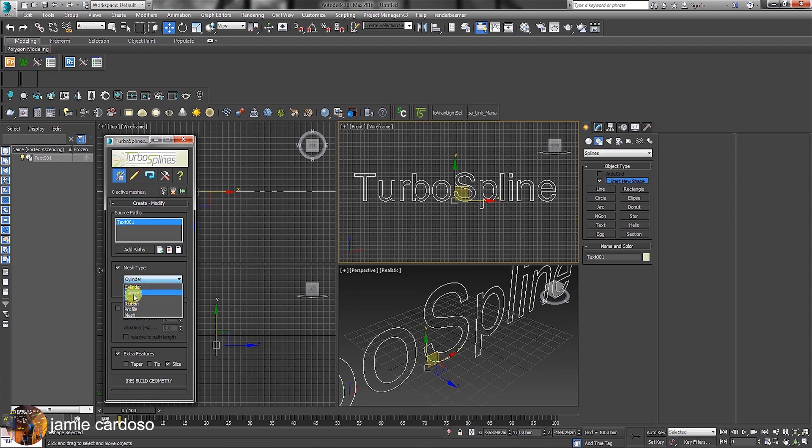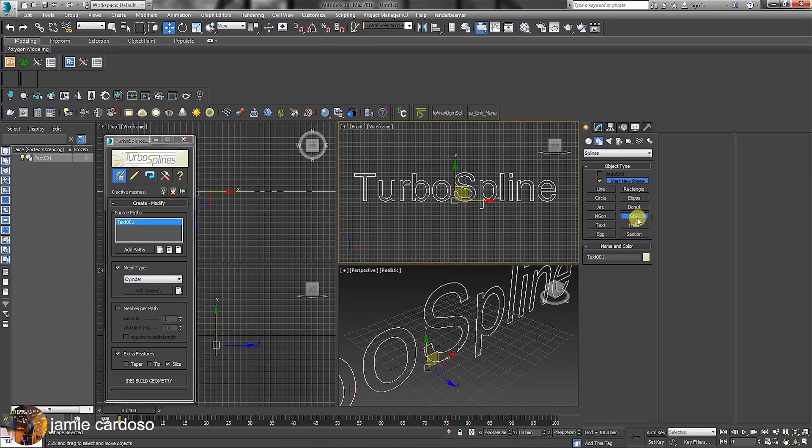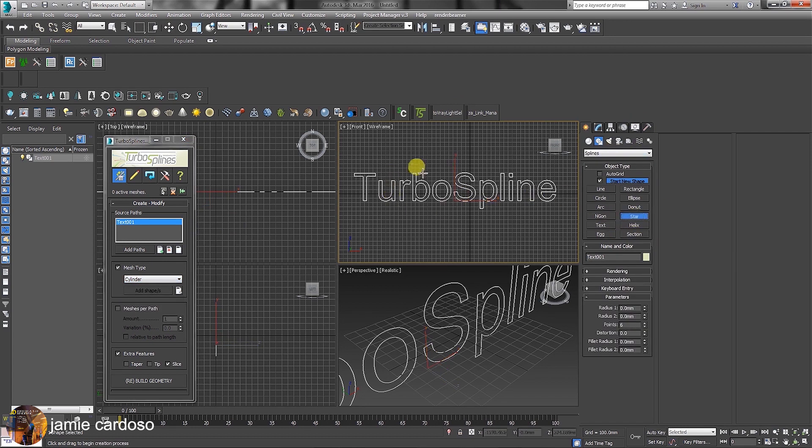For the purpose of this exercise, we are going to use a profile. Let's start by clicking on the Start Shape button and dragging it in the viewport to create it.